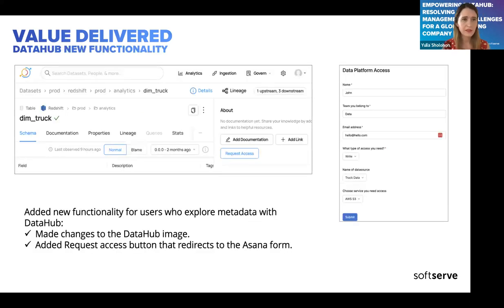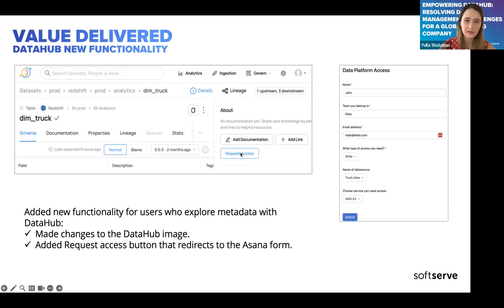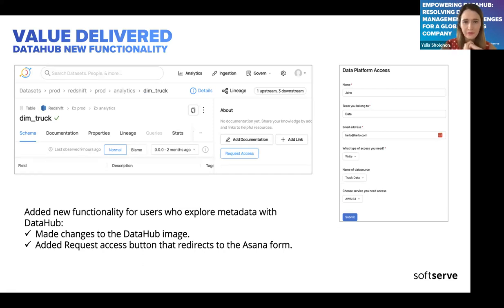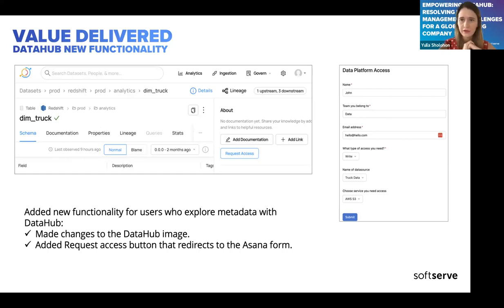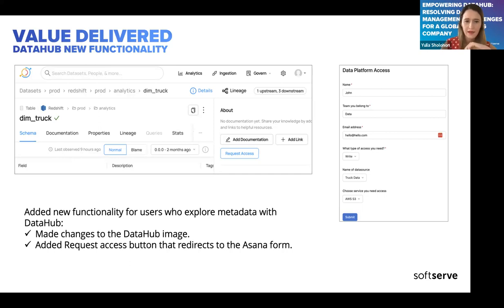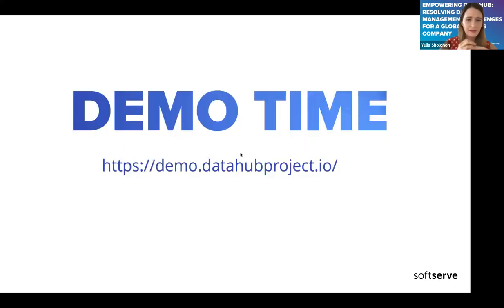DataHub also has new custom functionality that we added. We added a small 'Request Access' button — it's not built-in functionality from DataHub. The main idea is that a user finds they need access to, say, the dim_track data source, clicks the button, gets redirected to a form, and fills in all the information needed to request access.